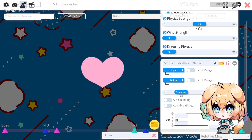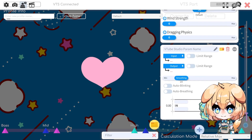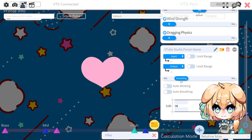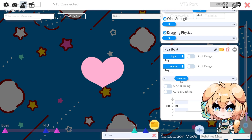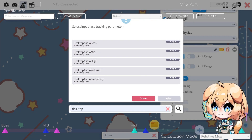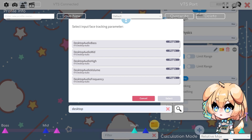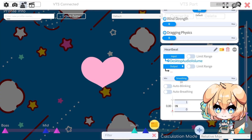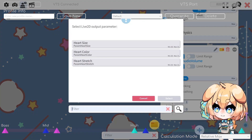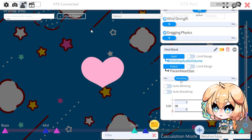I'm going to create a new parameter here. For this heart, I'm going to be creating a new one and I'm going to call it 'heartbeat.' Then I'm going to click Input, and type 'desktop' into the search field. This is going to show me all of the parameters available from the VTS Desktop Audio plugin. I'm going to use Volume — this is the total volume coming out of my desktop. And for the output, I'm going to choose Size. Now everything's done — all you need to do is just play audio.